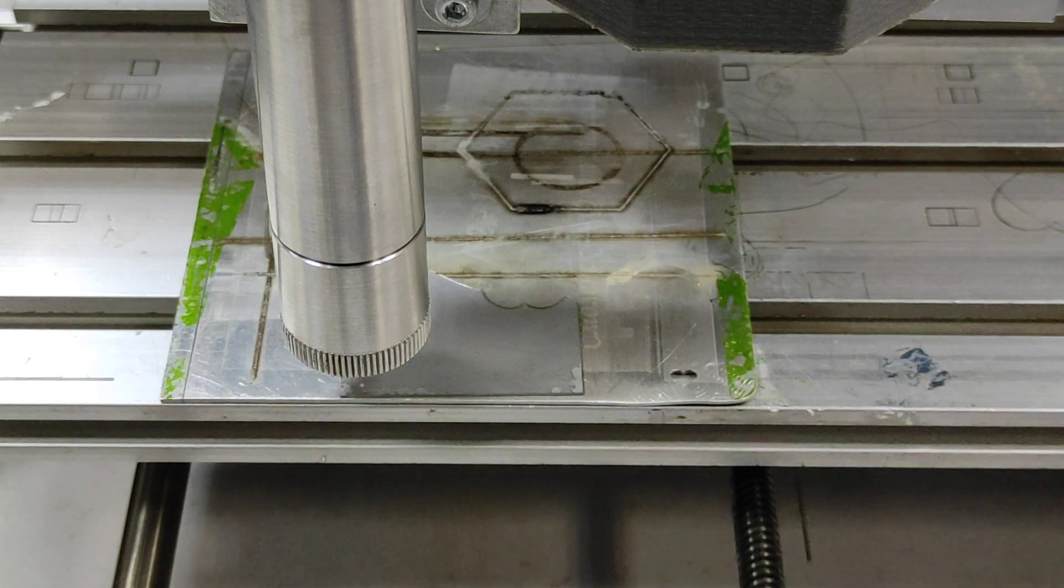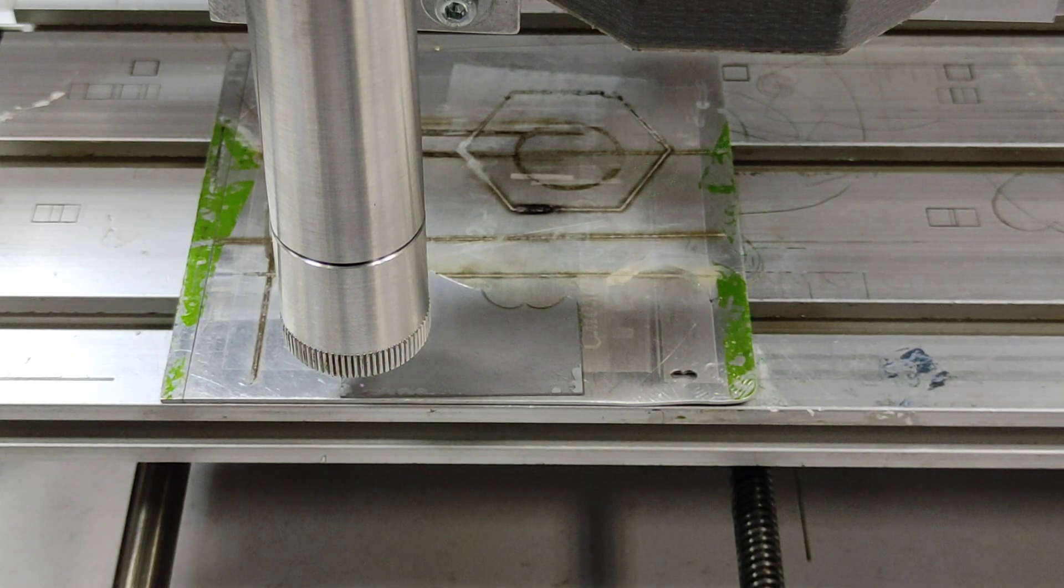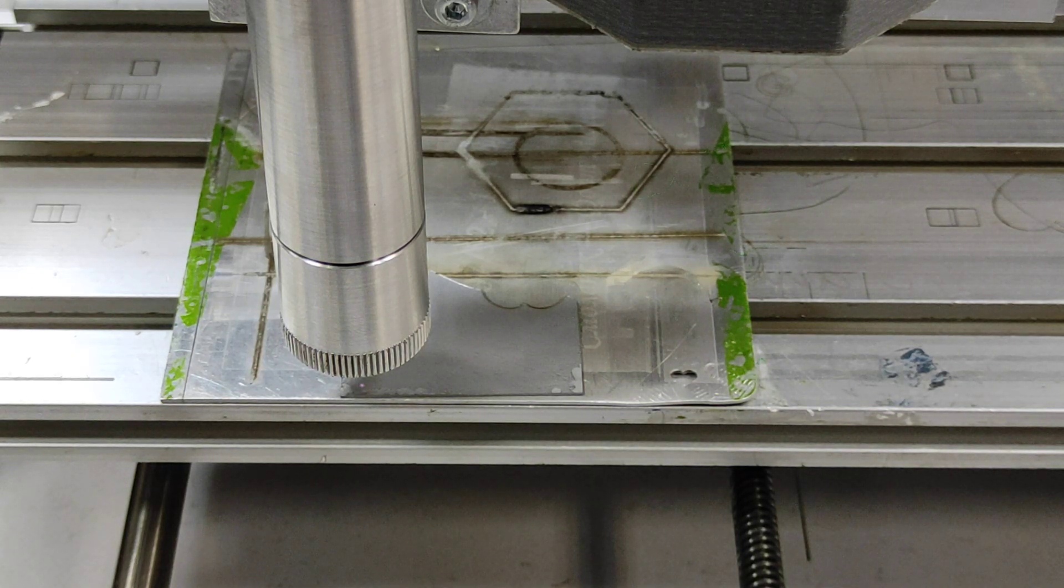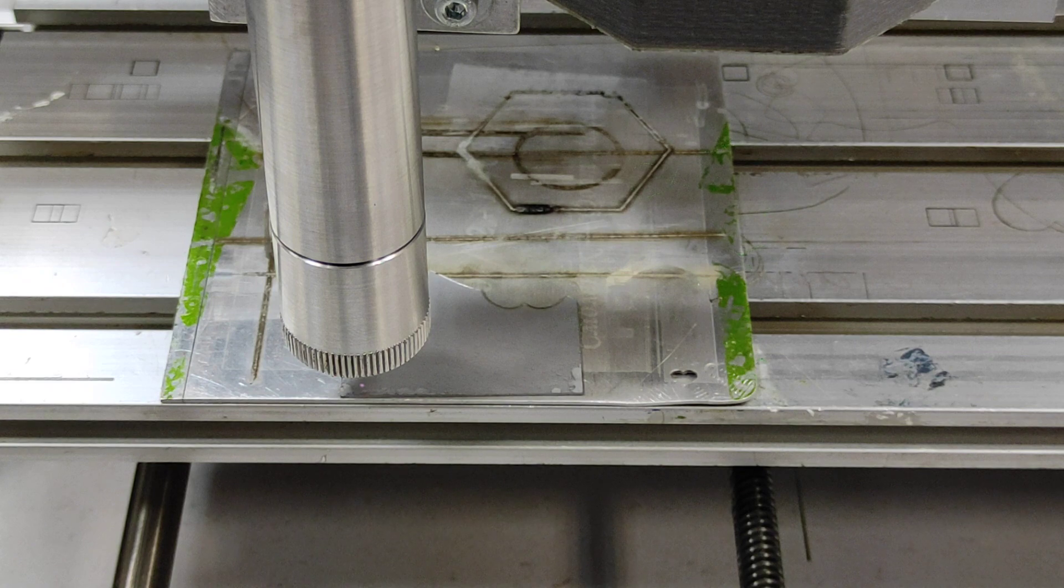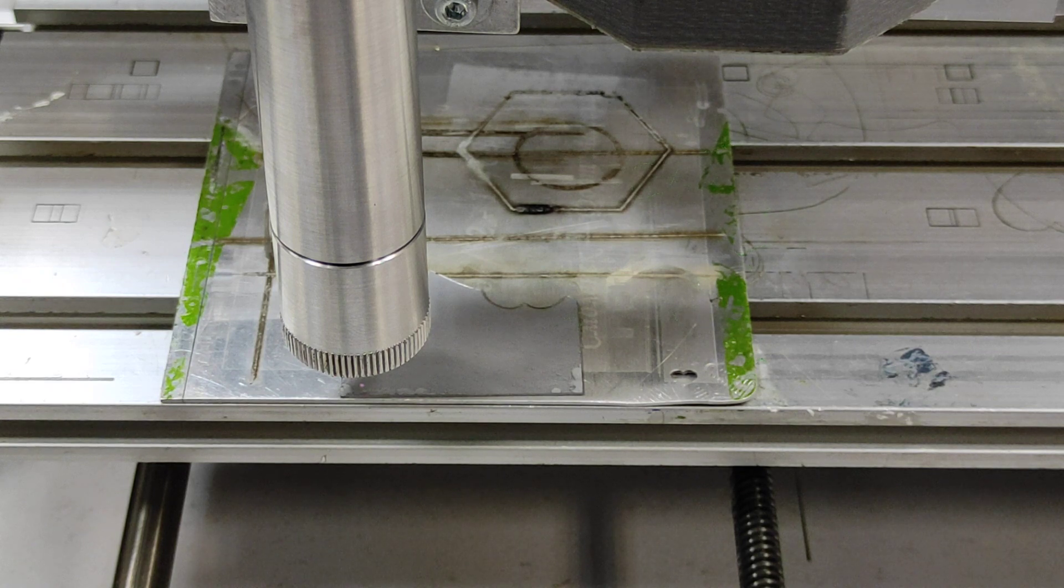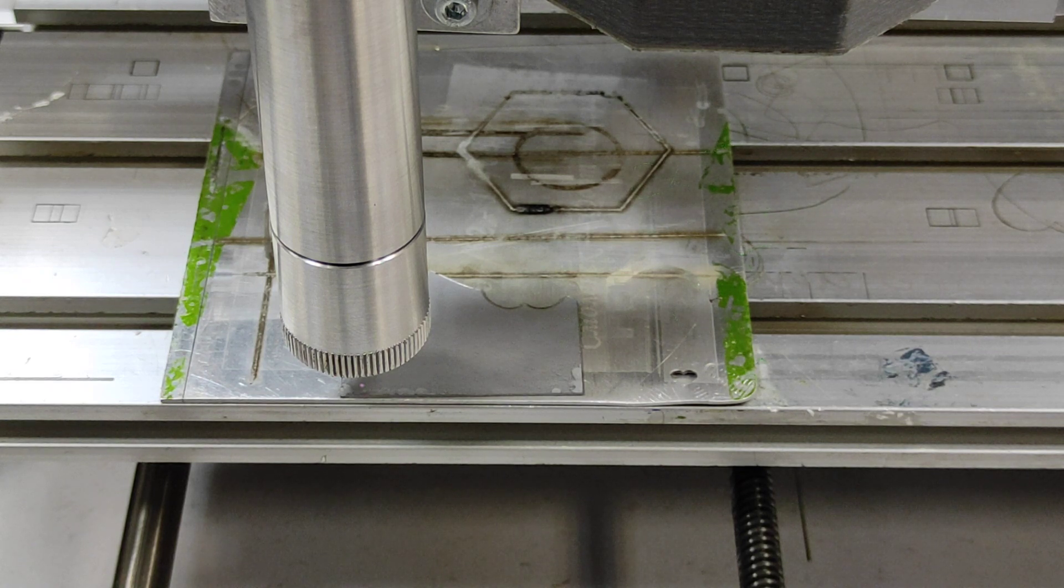Hello everyone here in Endurance Laser Lab. In this video we are going to show you how you can cut fully transparent sapphire glass.